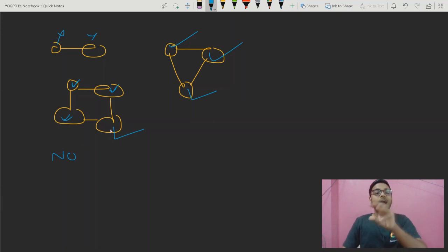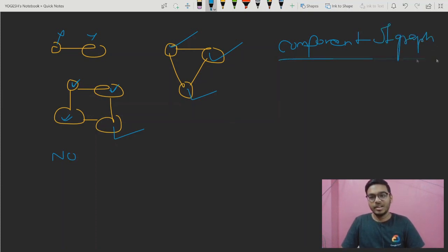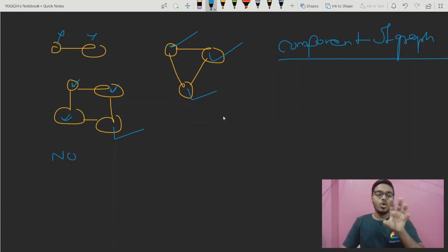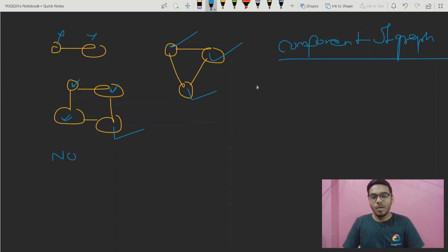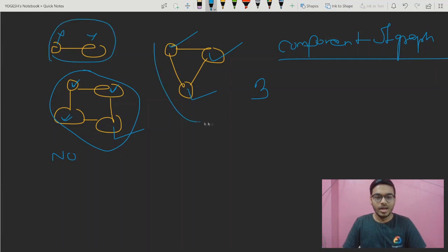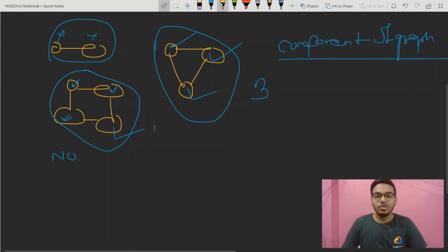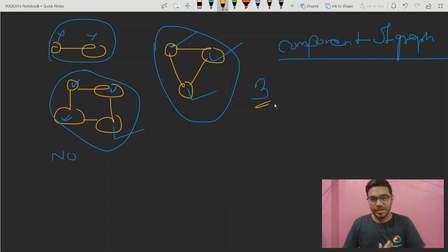Here we have three islands, and in graph terms, these are known as components. We call them components of a graph. So here we have a total of three components — this section, this section, and this section. Three different islands, and we cannot go from one island to another because there is no connection.